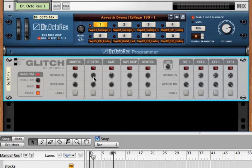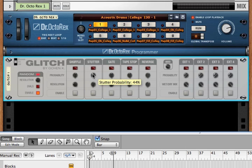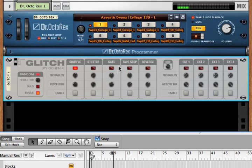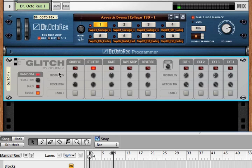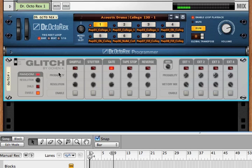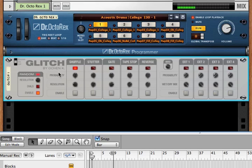If you change a probability here, then we no longer get shuffle, gate, stutter, tape stop. We get something else. Let's start from the beginning again. Gate, reverse, gate, shuffle. Gate, reverse, gate, shuffle. So we changed the dial and we got a completely different pattern, but it's the same pattern every time you start from the beginning again.